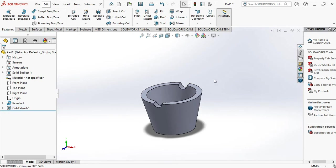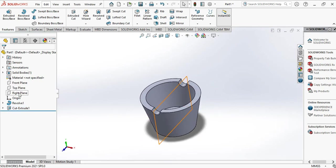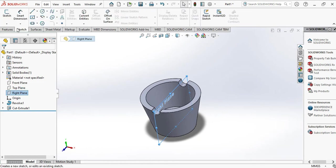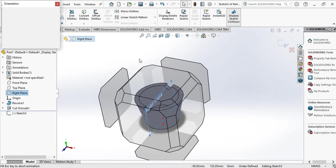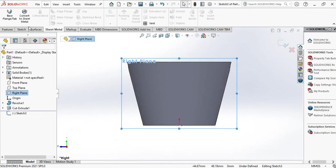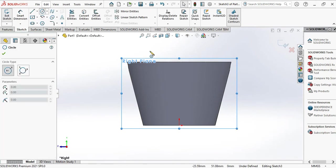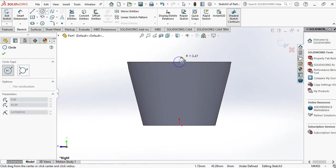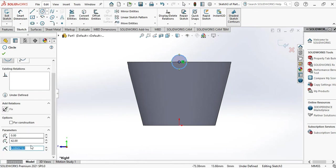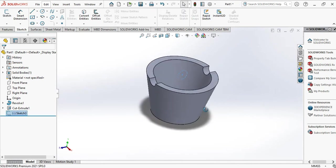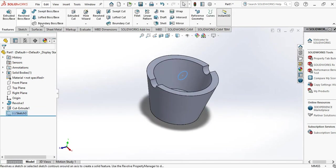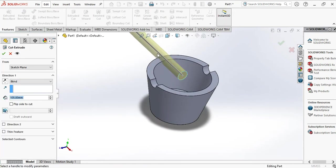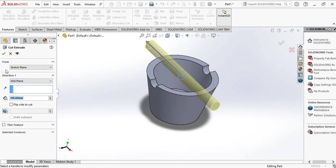Now you have to choose the opposite plane, that is the right plane, and sketch the same circle of 5mm radius to the middle. So draw a circle of radius 5mm. OK. Now we have to go to features and extruded cut. Here also we have to choose the mid plane. OK.